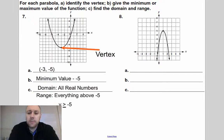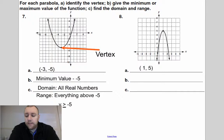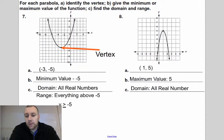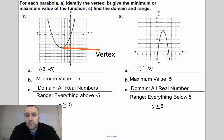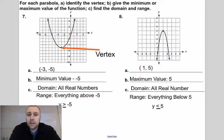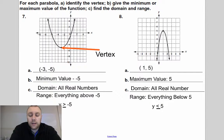Same thing with a maximum problem. I identify the vertex — in this case it's one comma five — so it has a maximum value of five. Domain is all real numbers. Range is everything below five, so y is less than or equal to five. Like a ball flying through the air that goes five feet high but not six feet — that's what the range represents.